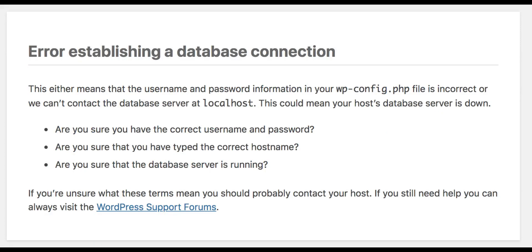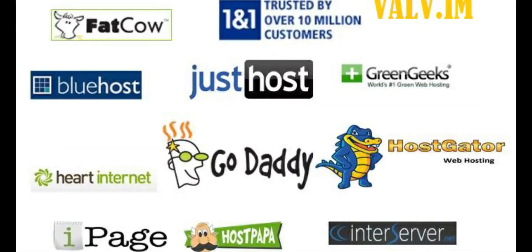If nothing worked for you, then you need to contact your hosting provider and ask them to help you with the problem, and tell them all the troubleshooting methods you've taken.